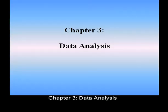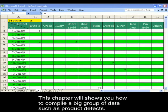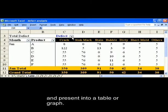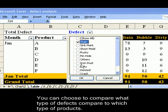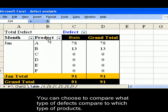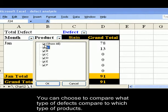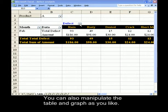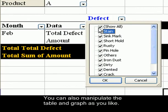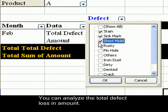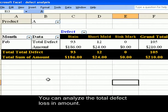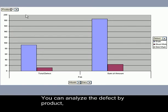Chapter 3: Data Analysis. This chapter will show you how to compile a large group of data such as product defects and present it into a table or graph. You can choose to compare what type of defects occur across which type of products. You can also manipulate the table and graph as you like, analyze the total defect loss and amount, and analyze the defect by product.